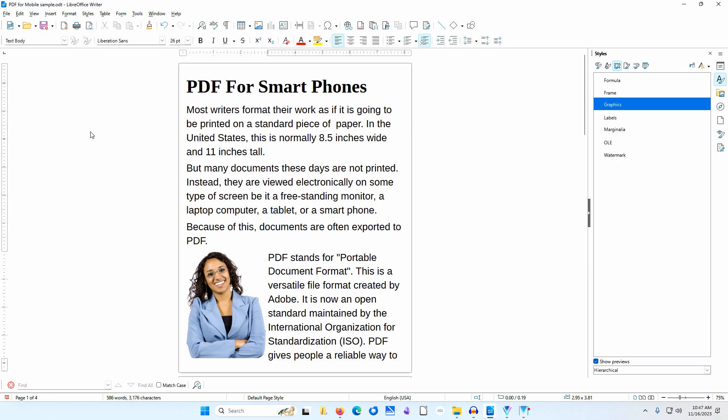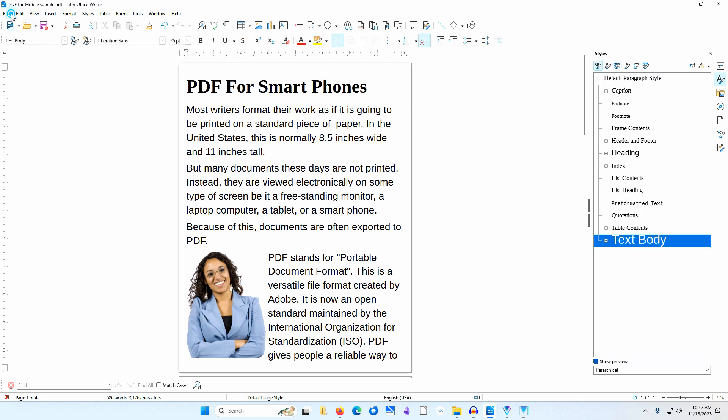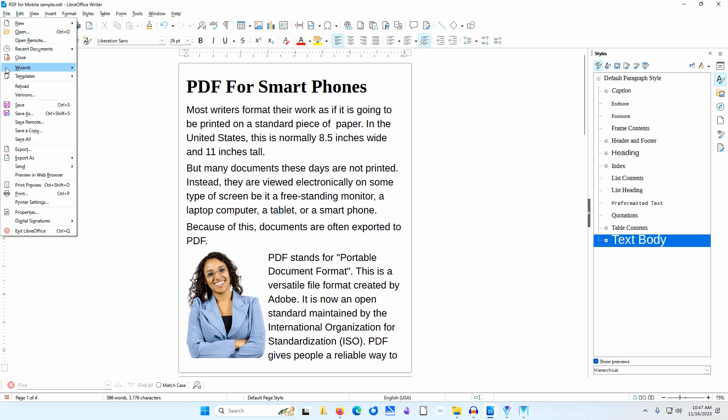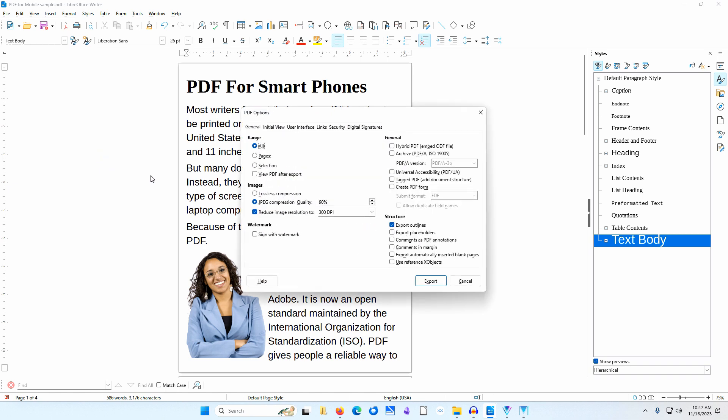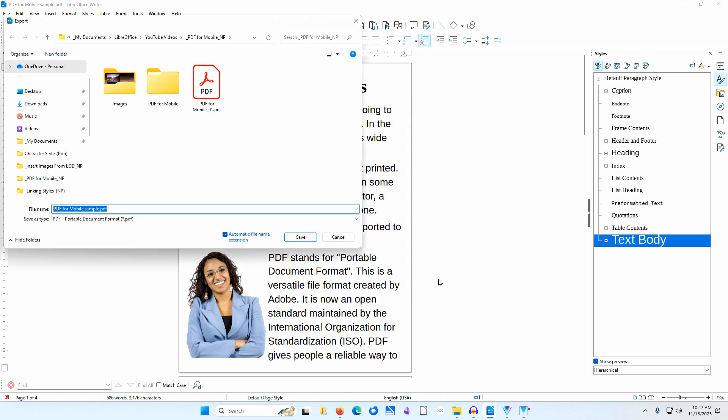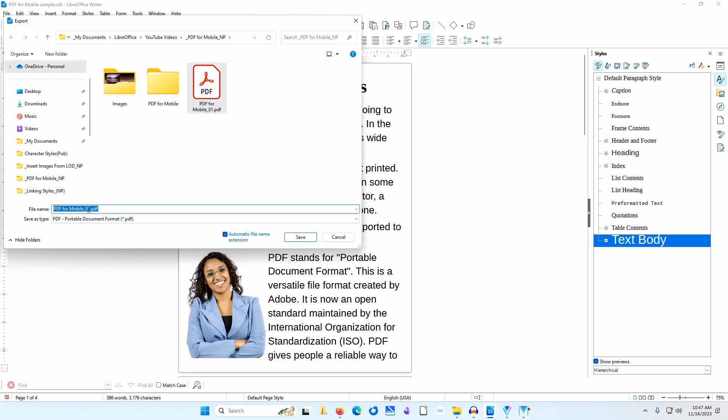I'll go to File, Export as, Export as PDF. I'll click Export. I'll navigate to the folder where I want to save this document. I'll make sure Save as Type is set to PDF Portable Document Format PDF. I'll name this file PDF for Mobile 2. I'll click Save.